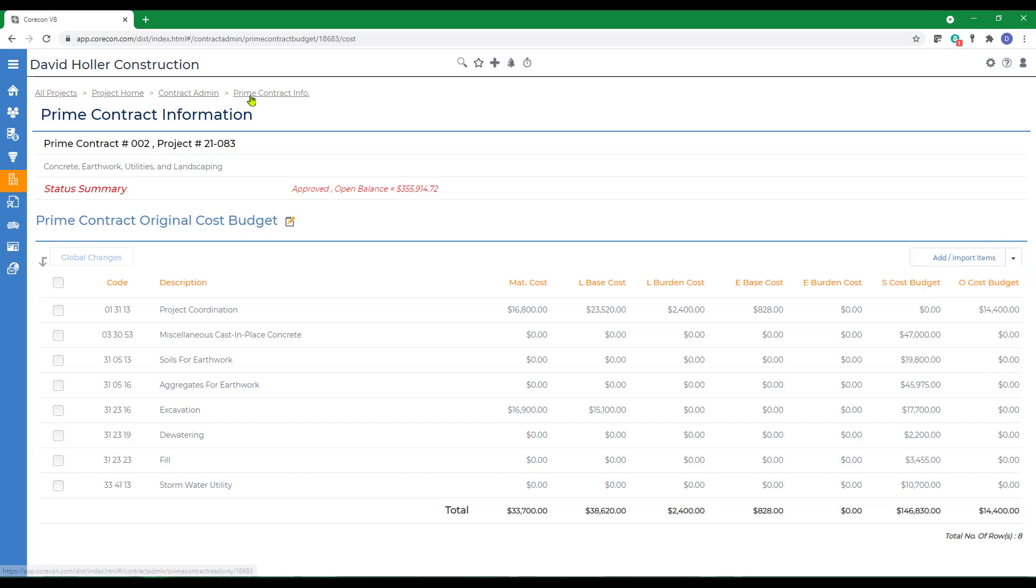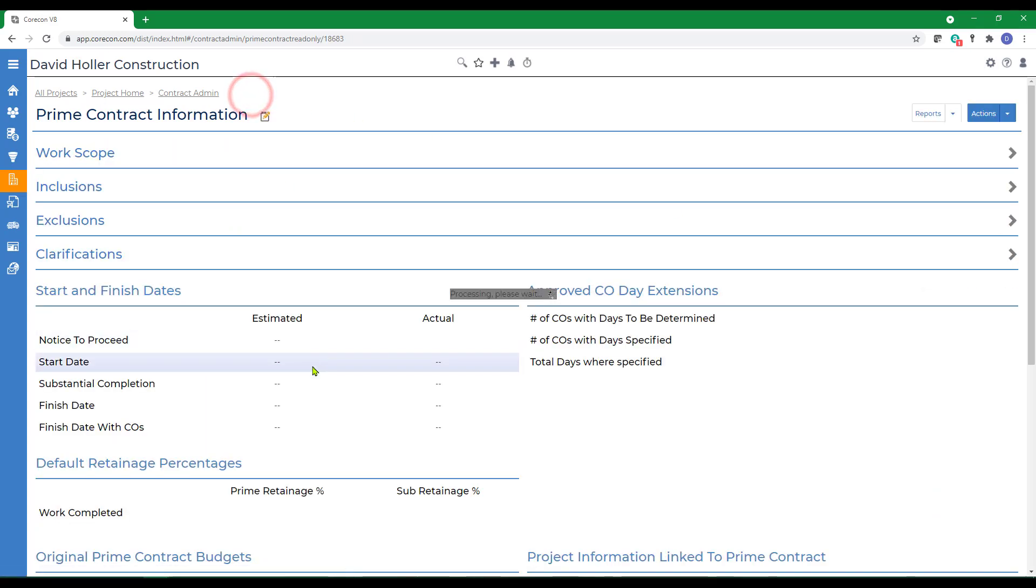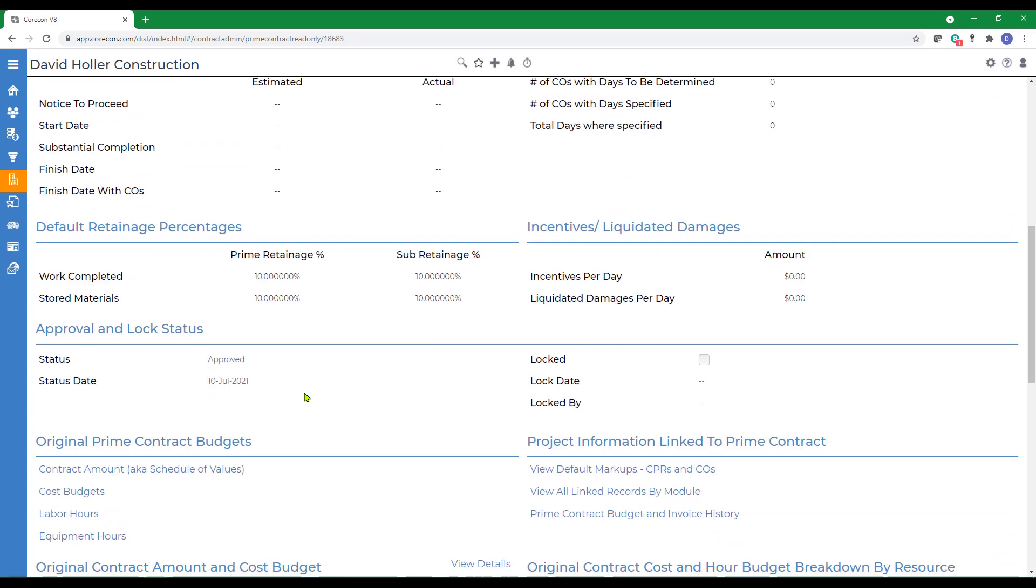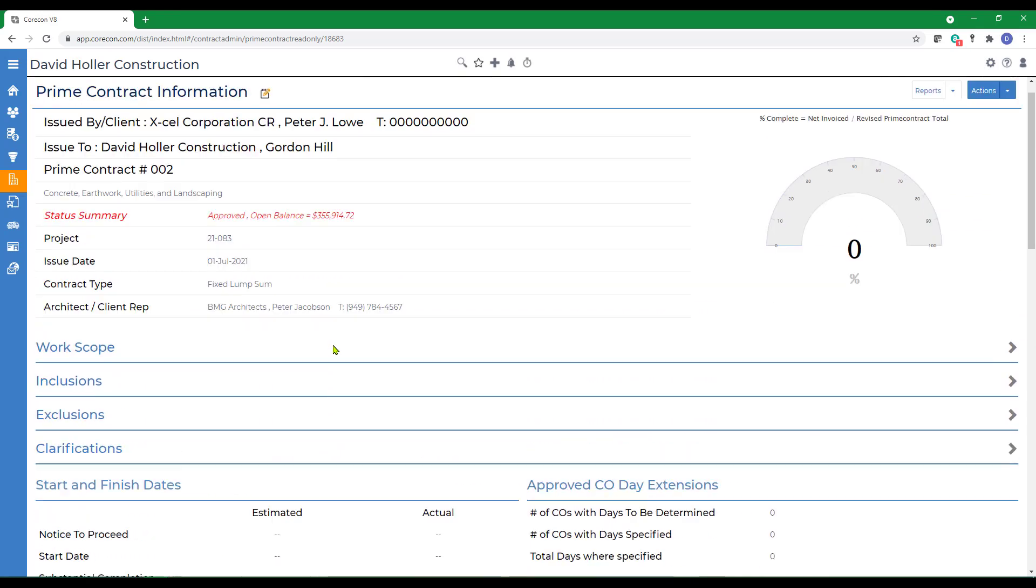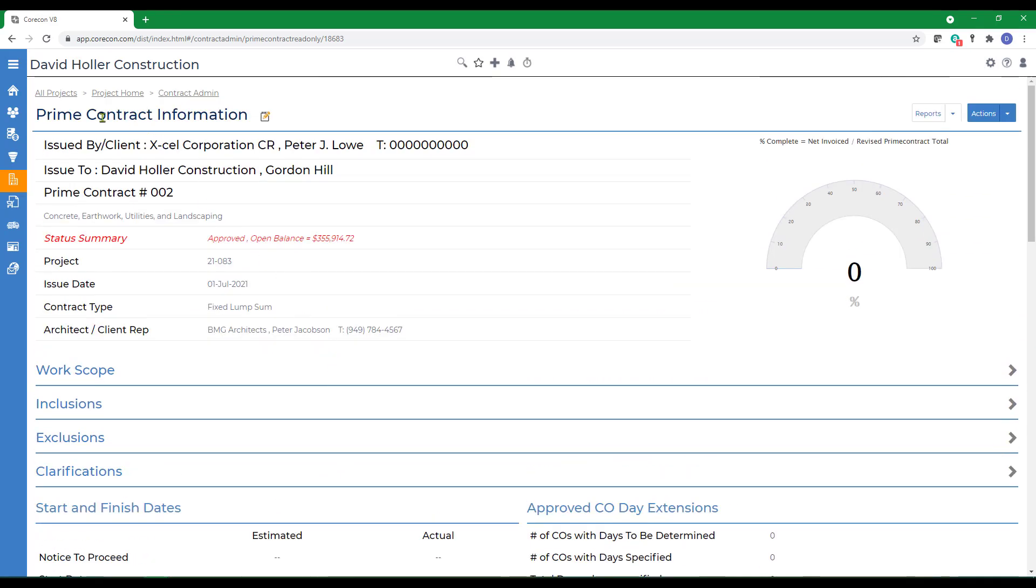Back to the prime contract. We also have labor hour budgets and equipment hour budgets. We're going to cover how to create allowances in a separate video.